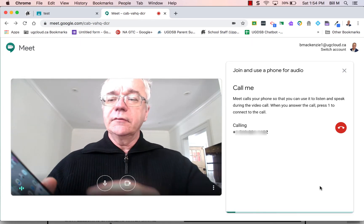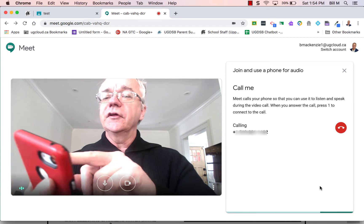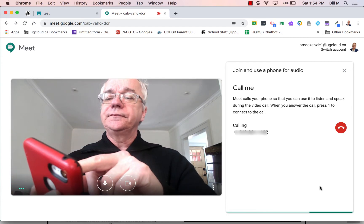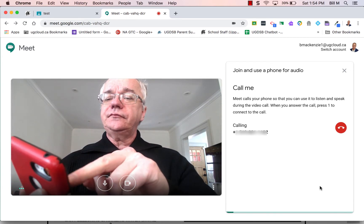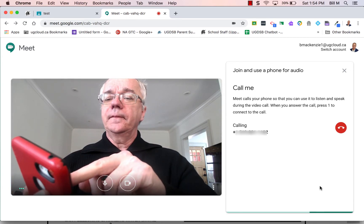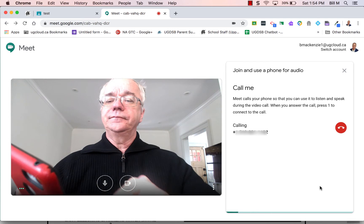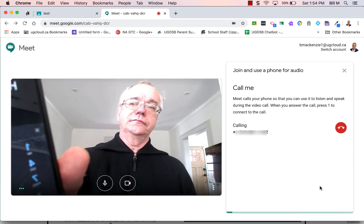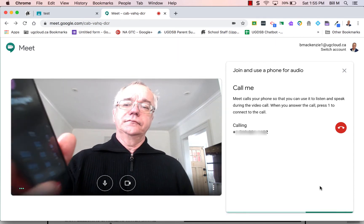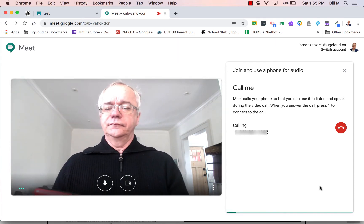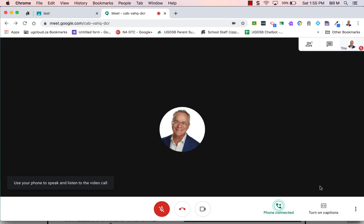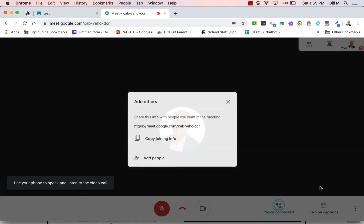I'm going to press one because that's what it's telling me to do. And lo and behold, now I'm in the meeting.